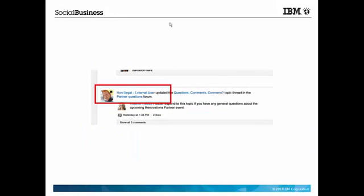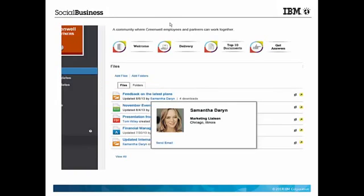Likewise, there are indicators that a user is external, both in the user's name and in the user's photo.